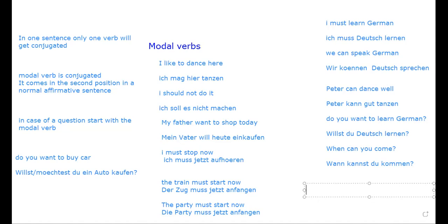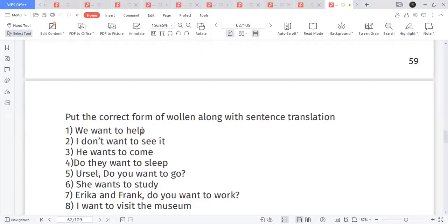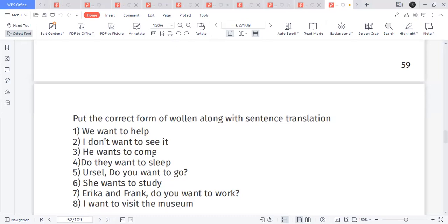For example: 'Peter will Englisch lernen' — Peter wants to learn English. Let us also do translation exercises. 'We want to help' — 'Wir wollen helfen.' 'I don't want to see it' — 'Ich will es nicht sehen.' 'She can say' — 'Sie kann sagen.' 'He wants to come' — 'Er will kommen.' 'Do they want to sleep?' — since there is no W-question, start with the modal verb: 'Wollen sie schlafen?'